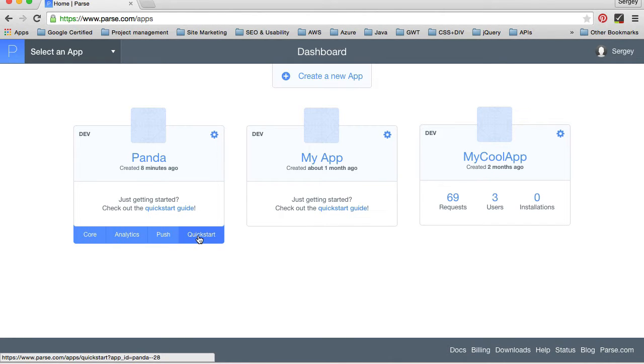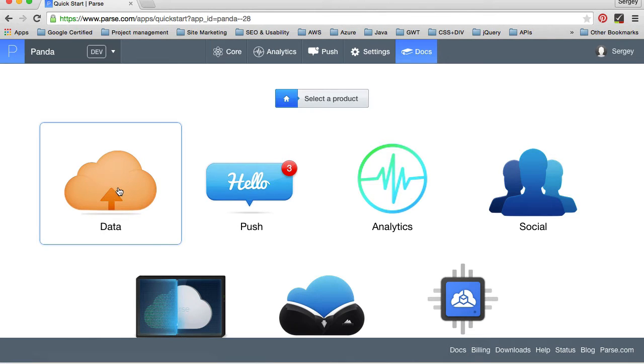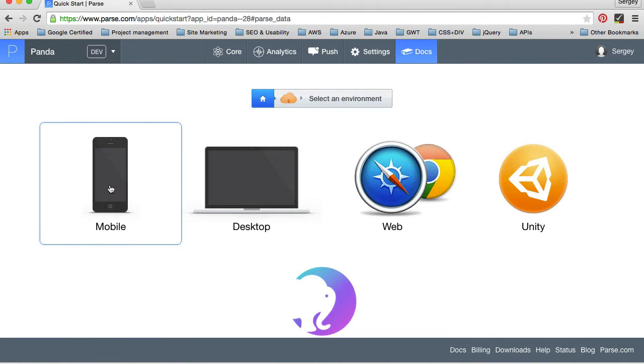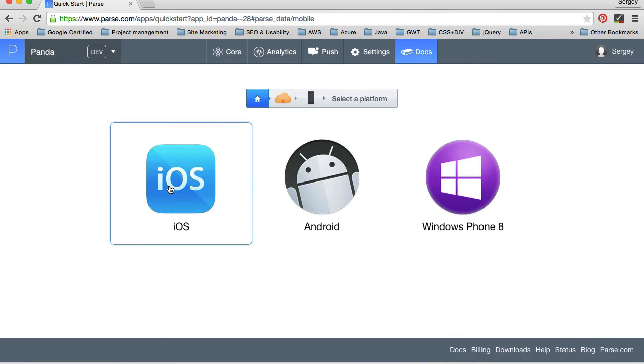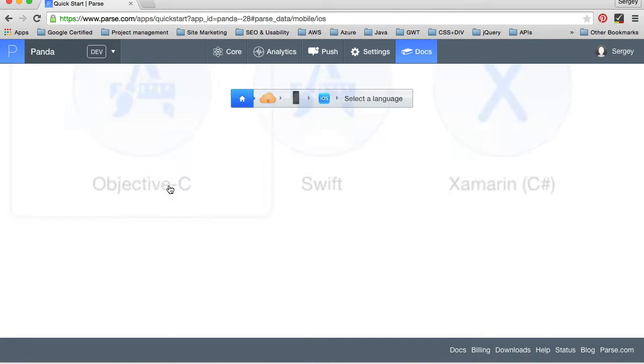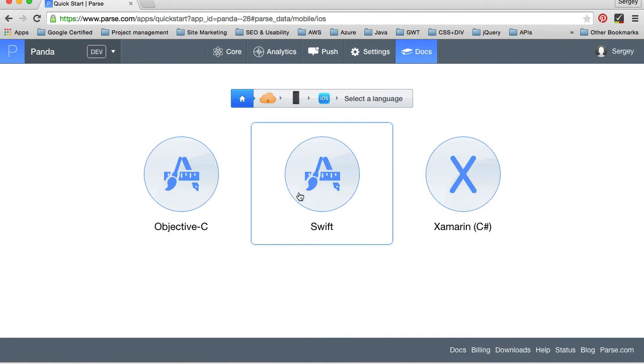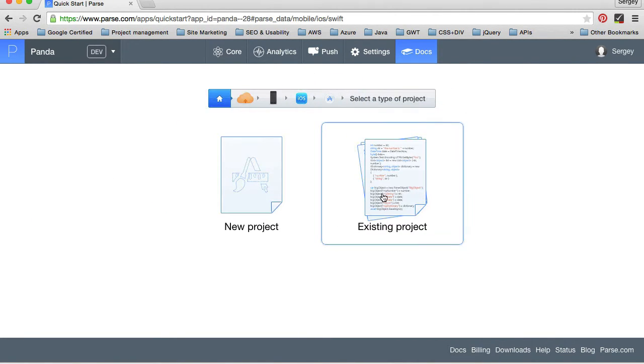And then I need to go to quick start. Click on quick start and then I want to choose data, mobile, iOS, Swift, existing project.